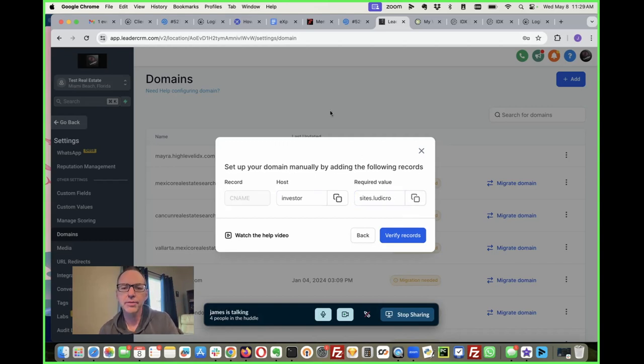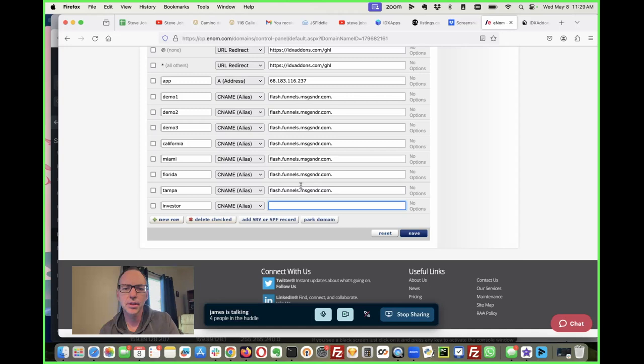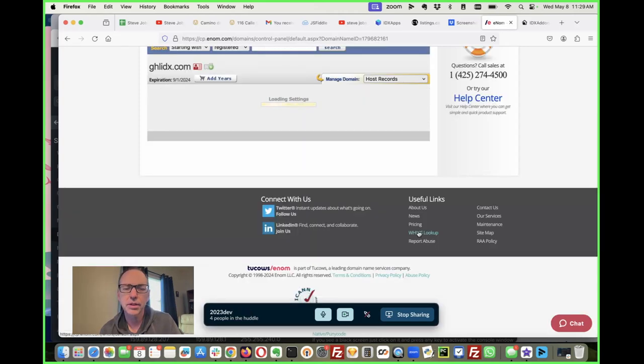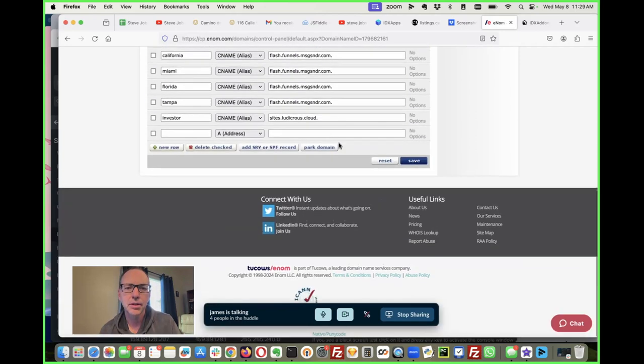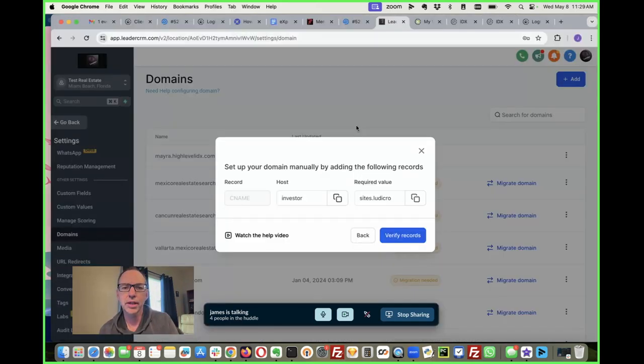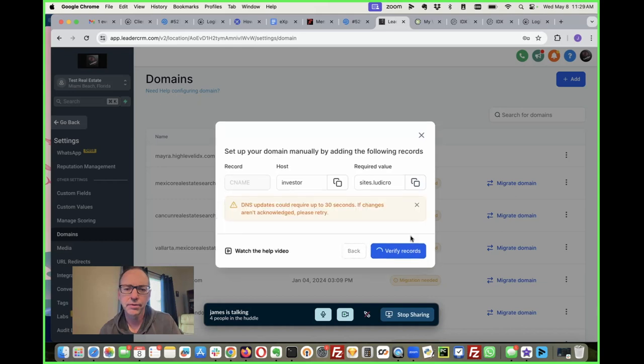Let me copy that. They've changed that, so the truth is nowadays you can put this on any domain. And there it is, investor points to sites dot ludicrous. Then you verify it.